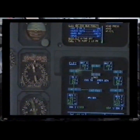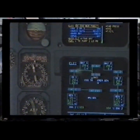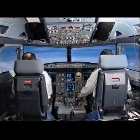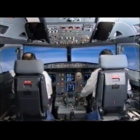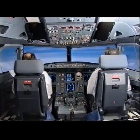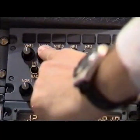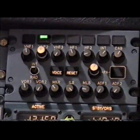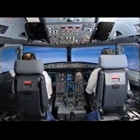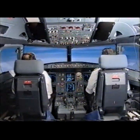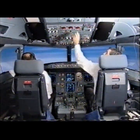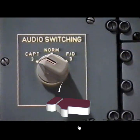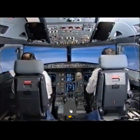Electrical. DC Essential Bus fault. VHF 2 or 3 use. Use VHF number 2. VHF 2 is being used. Reception and emission on ACP3. Audio switching. Select. Captain on 3. Captain on 3. I have communications. You have communications.